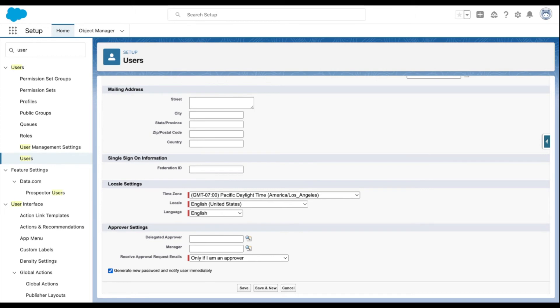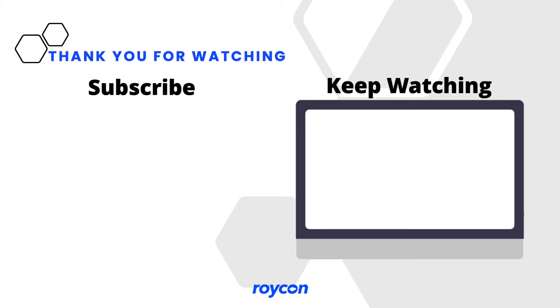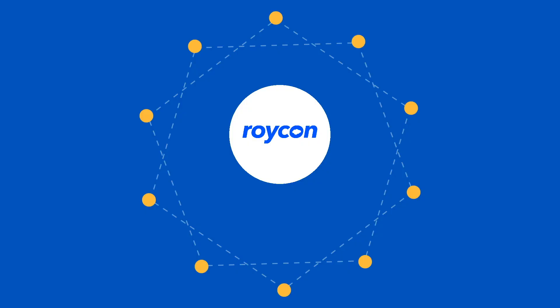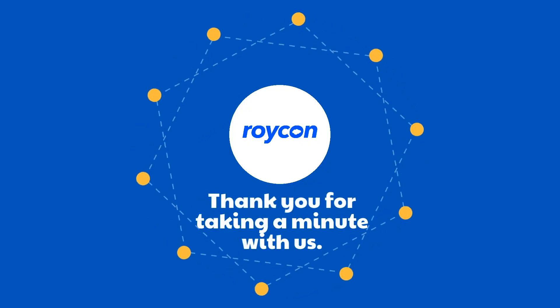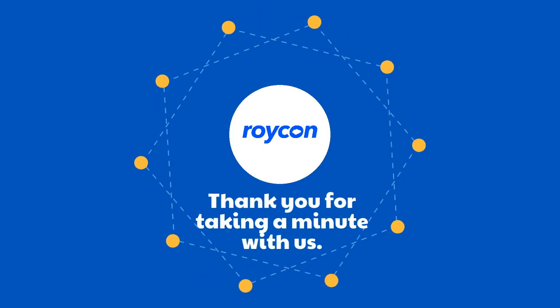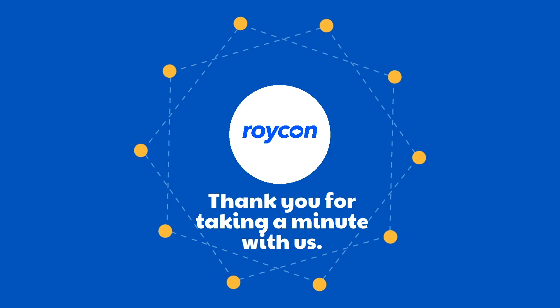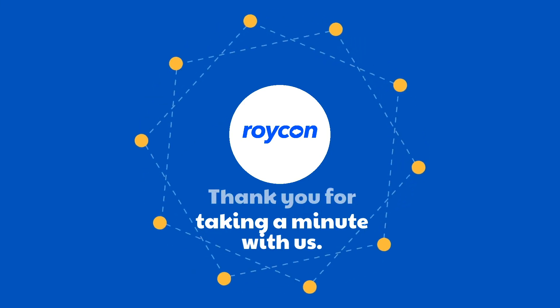Select the checkbox Generate Passwords and notify a user via email. This will send a temporary password to the user. Select Save and there you have it.